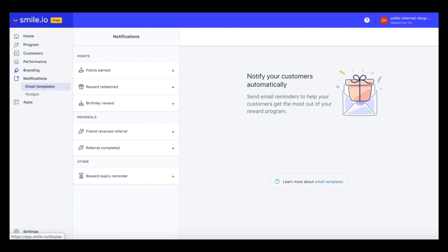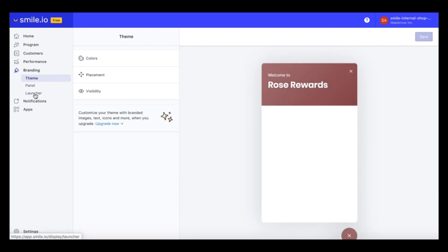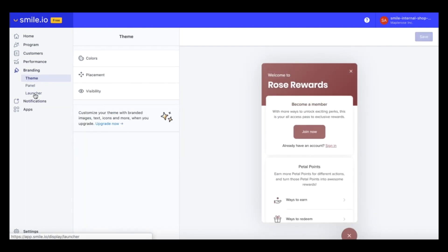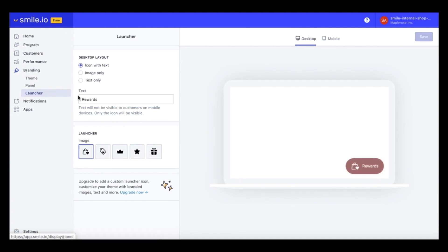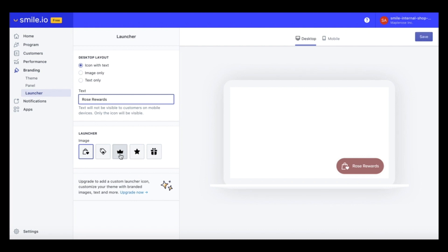I want to make one more edit, which is under the launcher section. So we can actually change what our launcher button looks like on the site. So I'm going to add rose rewards. And I'm also going to change the icon to the crown, which looks kind of like a rose.